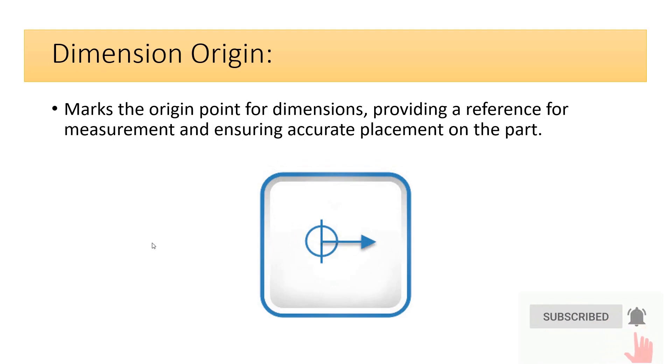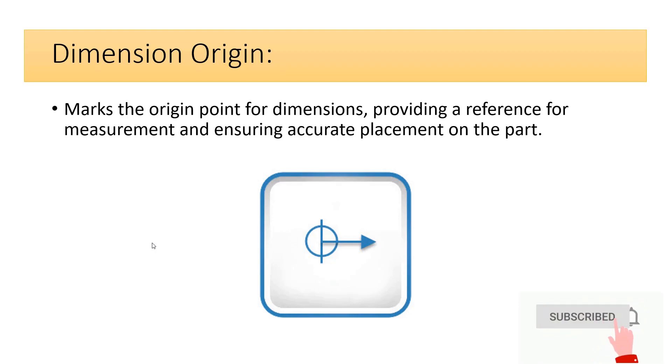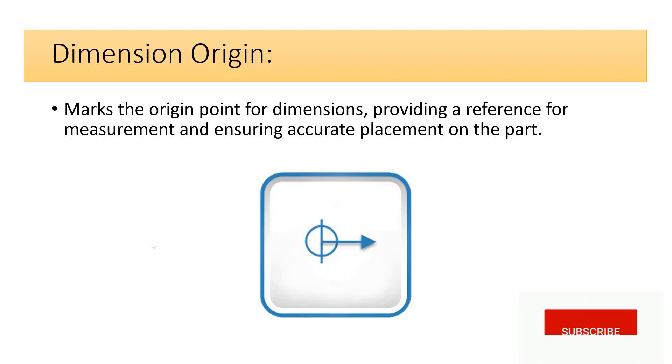Dimension origin marks the origin point for dimensions, providing a reference for measurement and ensuring accurate placement on the part.